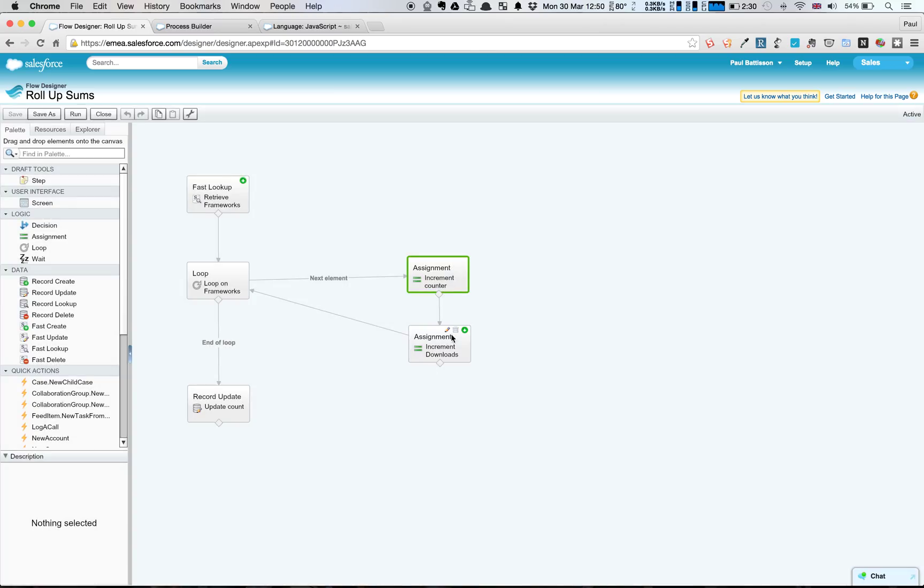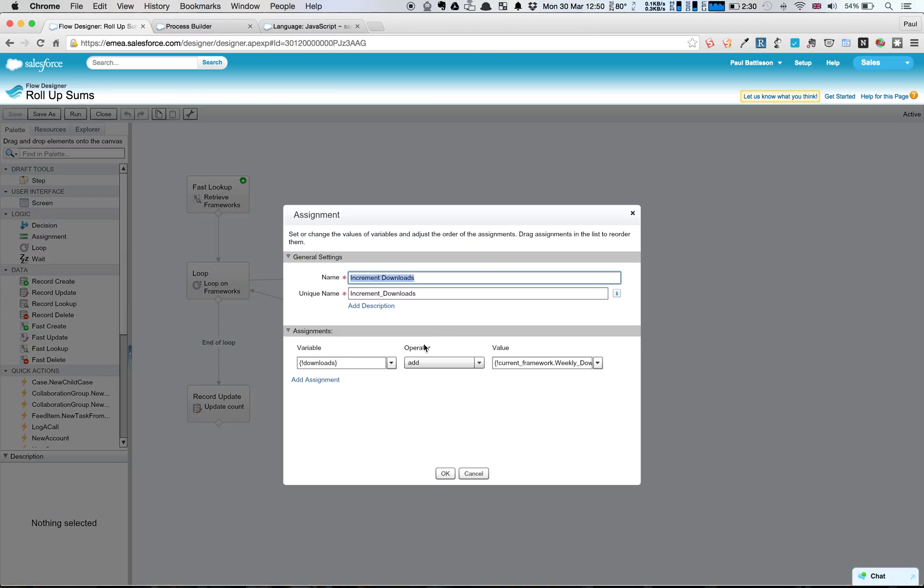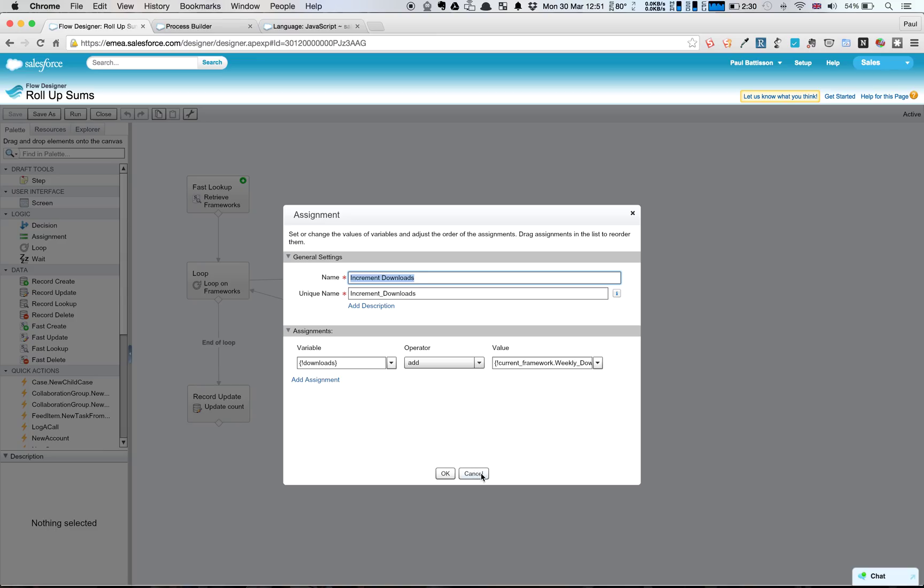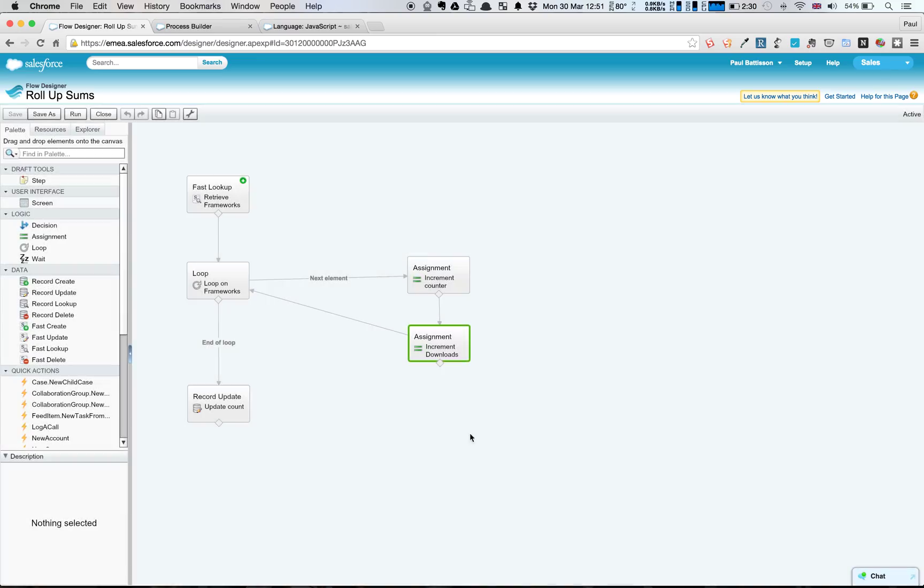And similarly, I've defined another variable called downloads, which has a default value of zero, and we're just going to add the current framework weekly downloads to it. So what we've done there is we're summing up the downloads, and we're just having a simple incremental counter variable to make sure we close the loop for it to work, and then once the loop is finished,